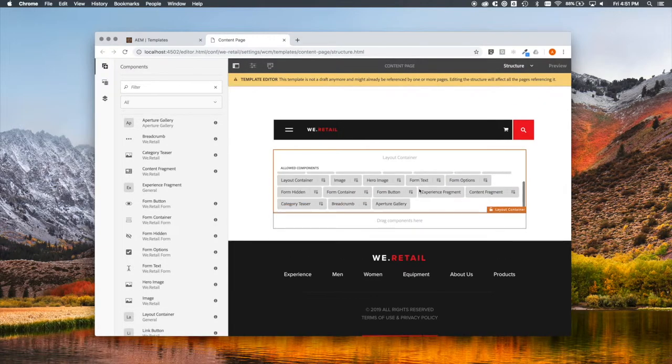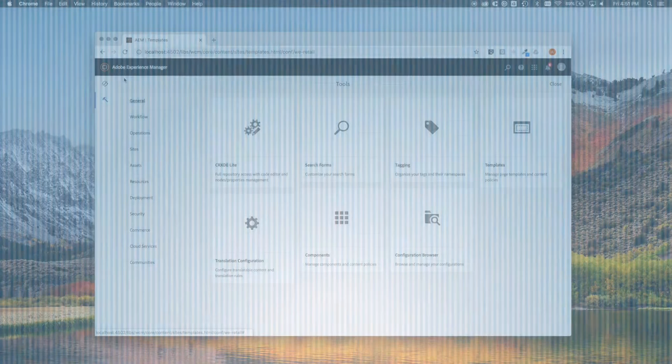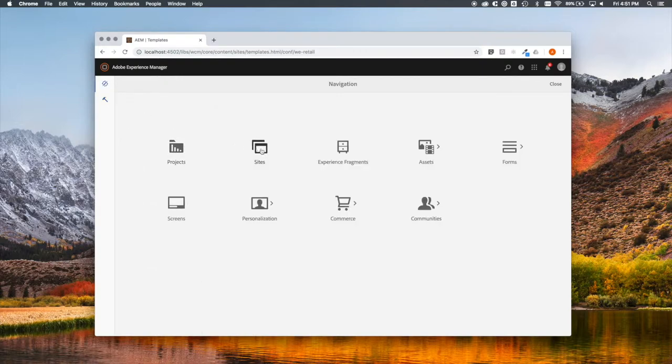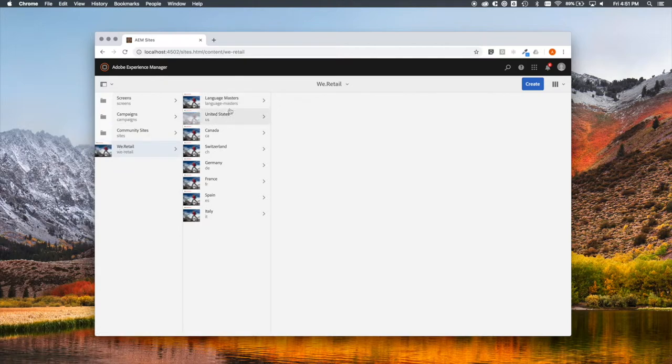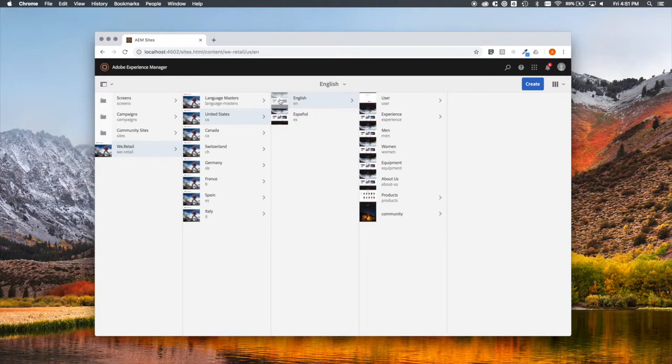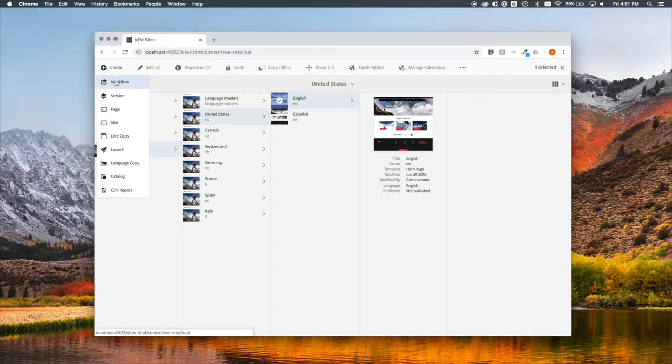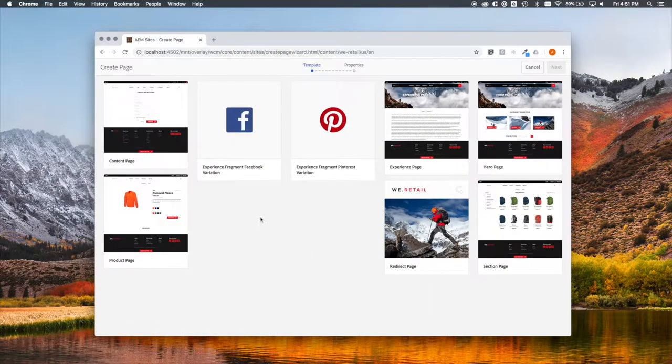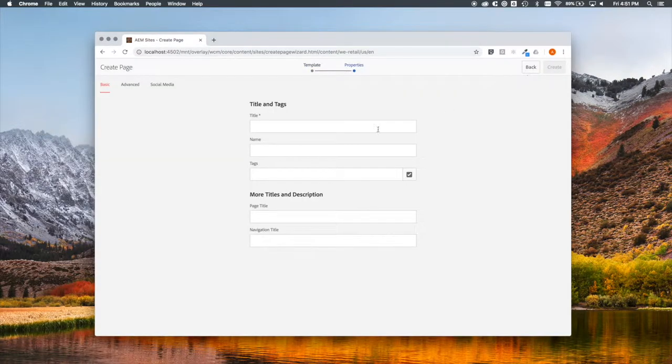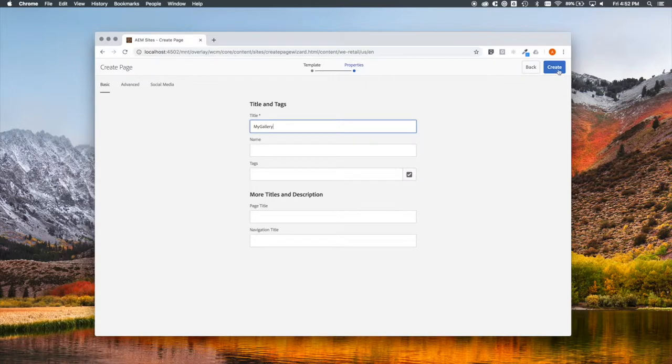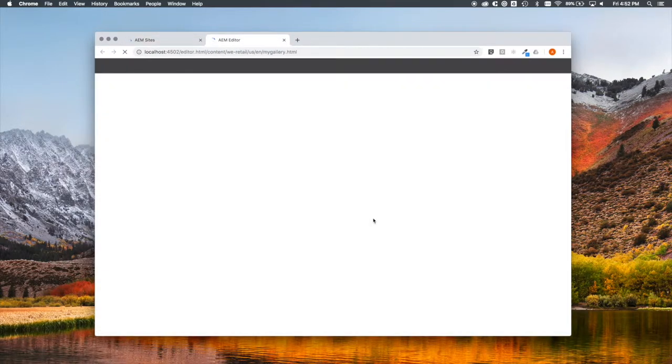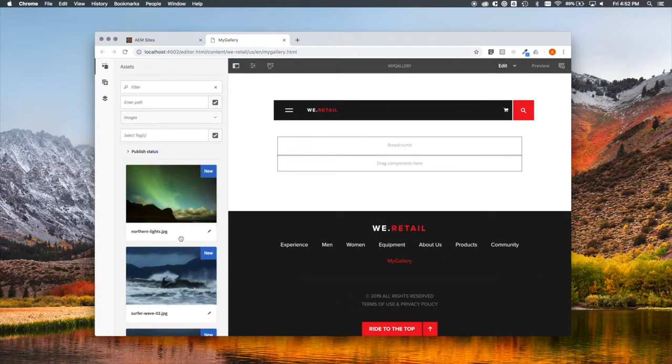Now let's go build the gallery. We're going to create a new page in the We Retail site we've been using to demo. We'll make the page here. Create page. We'll base it on the template we just edited. Content page. We'll give it a friendly name. My gallery. Let's go there. There's our page.